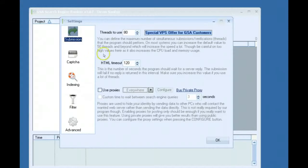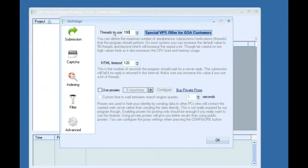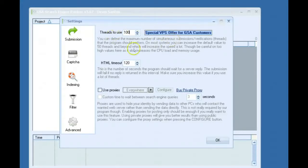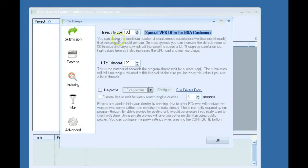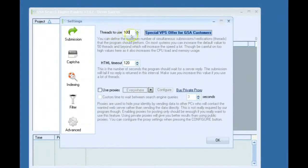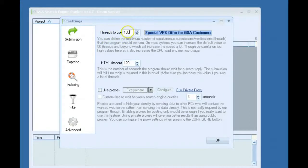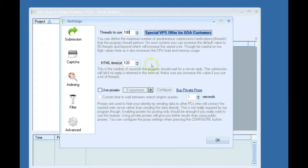So since I'm running this on a VPS, I might have this at around 100 threads. And the higher the thread count, the more CPU and RAM and bandwidth it uses. So if you're on a home PC, you might want to try 10. If everything runs good on 10 threads, you might want to increase it to 20 or somewhere around there. HTML timeout, I'll put this around 120 and keep it there.